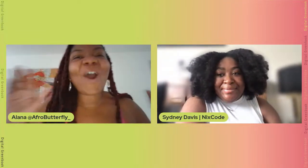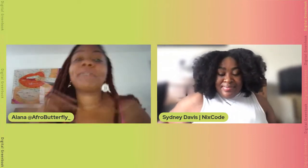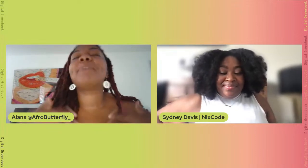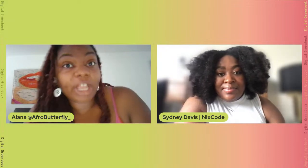And we are live! Hello everyone, thank you for joining me. I am Alana, I go by Afro Butterfly, and I'm so honored today to have the amazing, dynamic, beautiful, wonderful Sydney Davis here with me. This young woman has done so many things in her lifetime, in addition to being the owner and creator of NixCode, which is an easy plug and play no-code solution software.